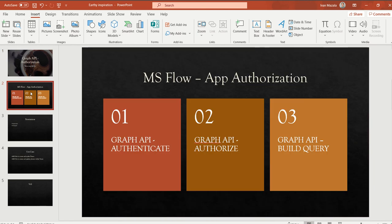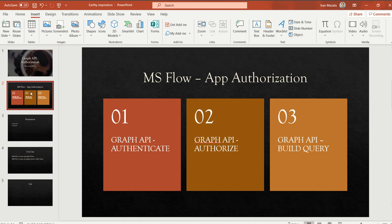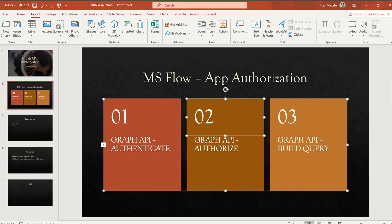On this slide you can see the three main steps that you need to consider when working with Graph API and Microsoft Flow or Power Automate. The first part is authenticate, and you can see one of my previous videos where I already explained how authentication works.